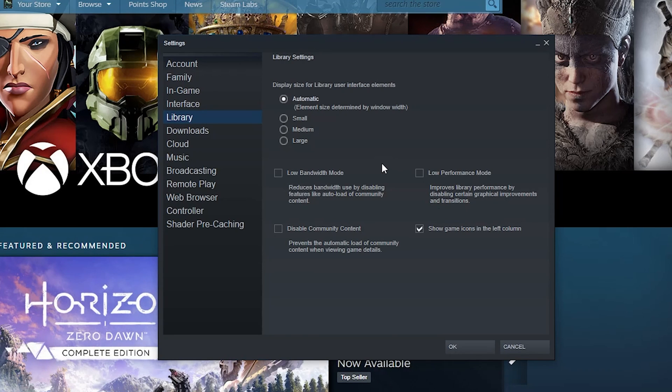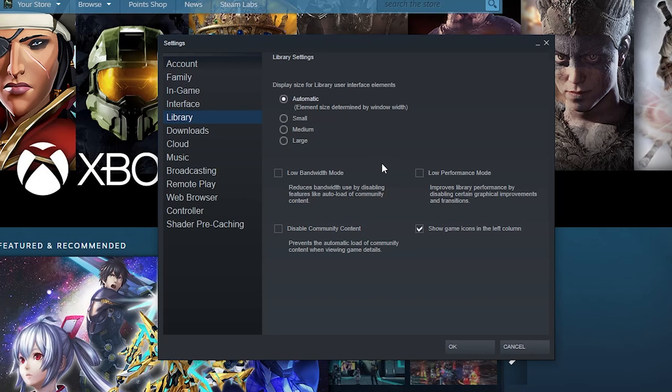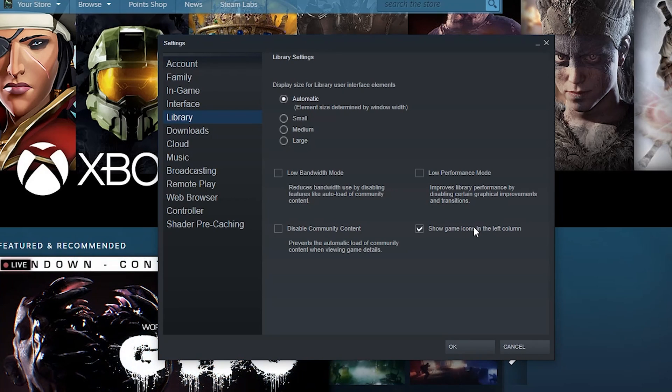Do you want low bandwidth mode because you have a slow connection? Do you want low performance mode because you're on a slow computer? You can disable community content if for whatever reason it's a pain in the butt. And then show game icons in the left column - that's always nice for quick identification of your games.